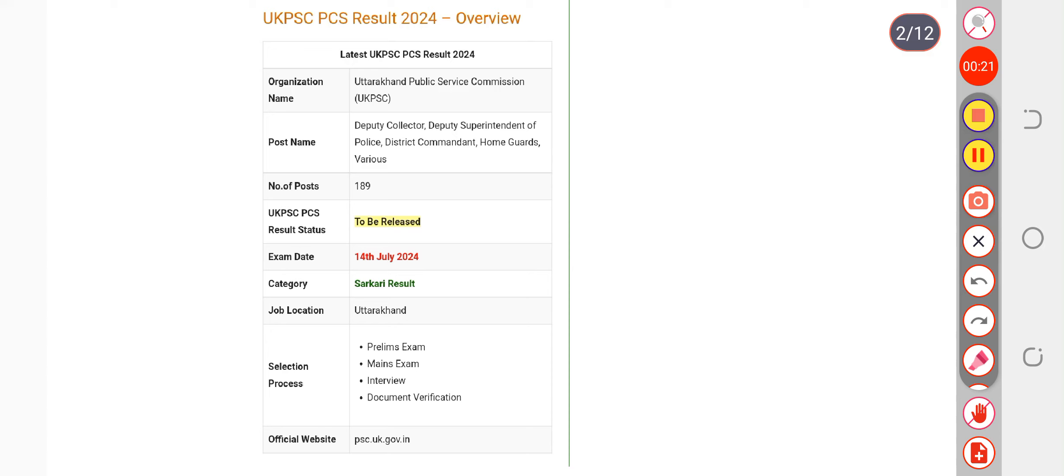...have to be done, including the preparation of the list and more. Results can be expected around September 15th to 20th. This is an update for PCS candidates waiting for when the result...